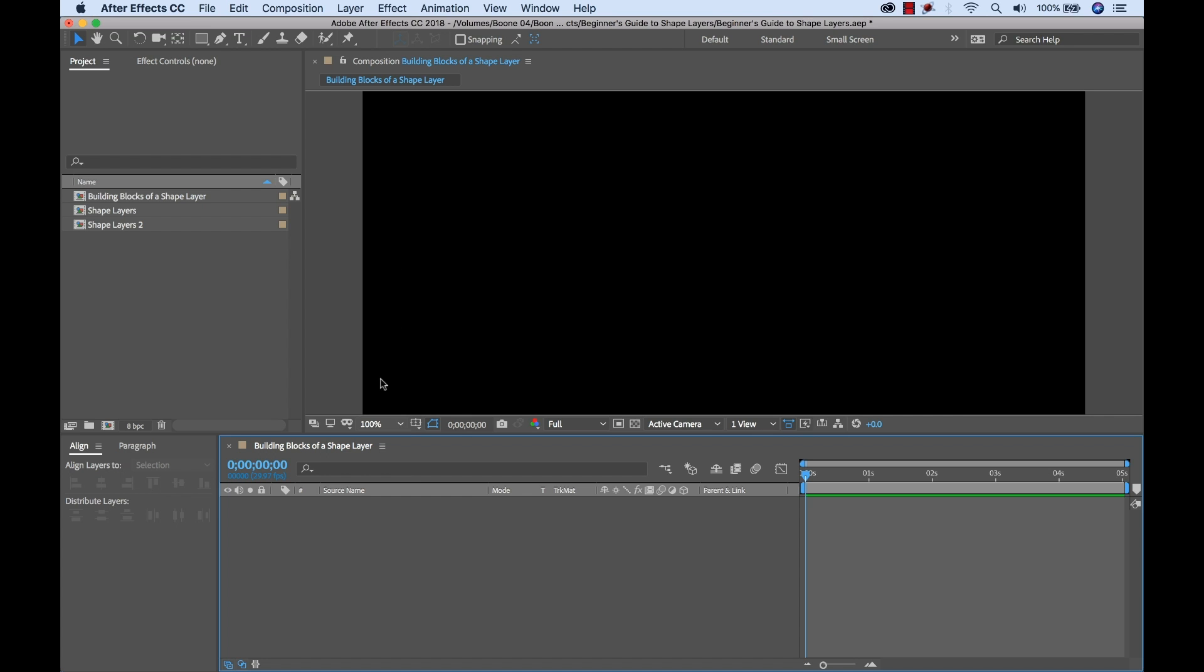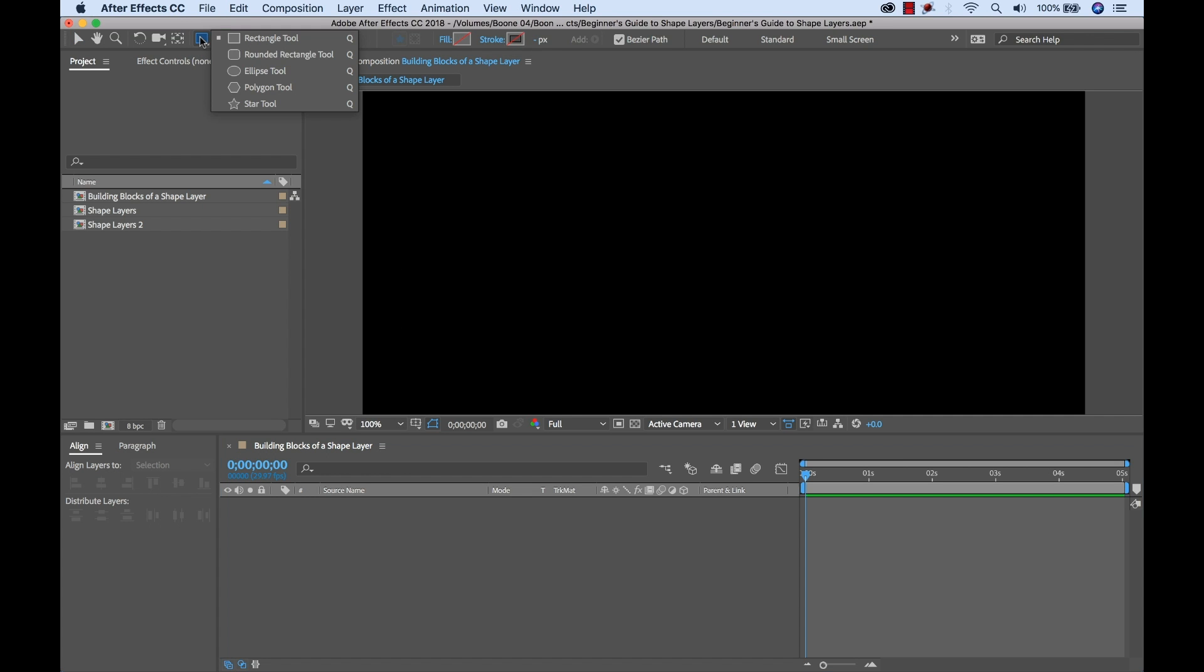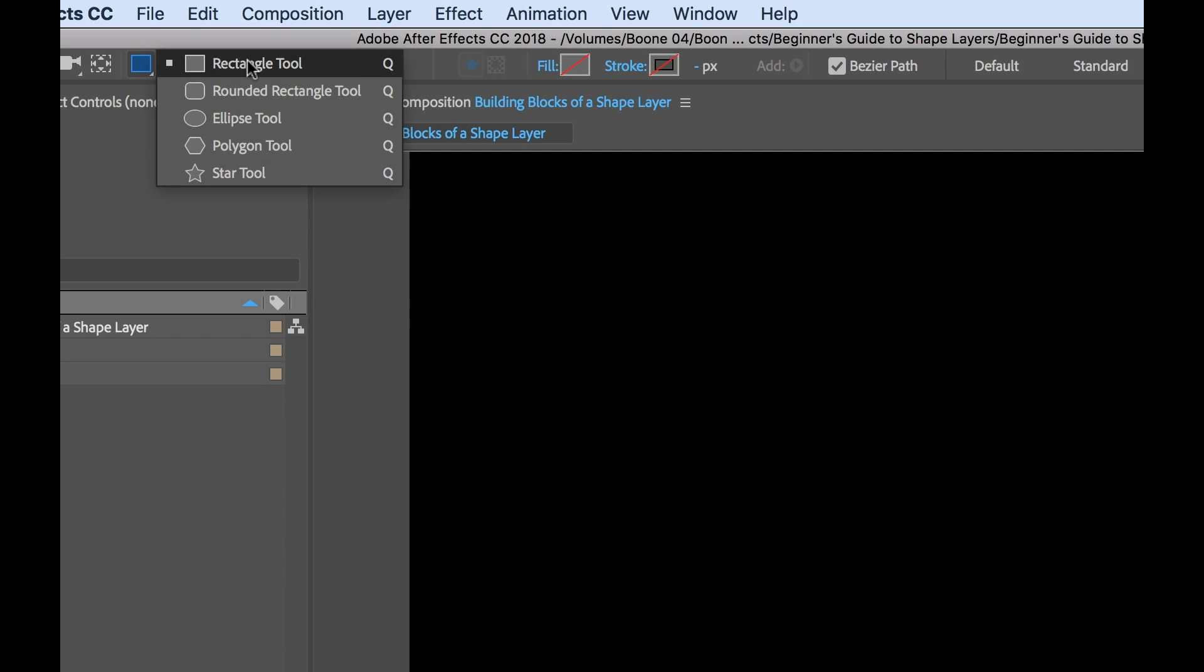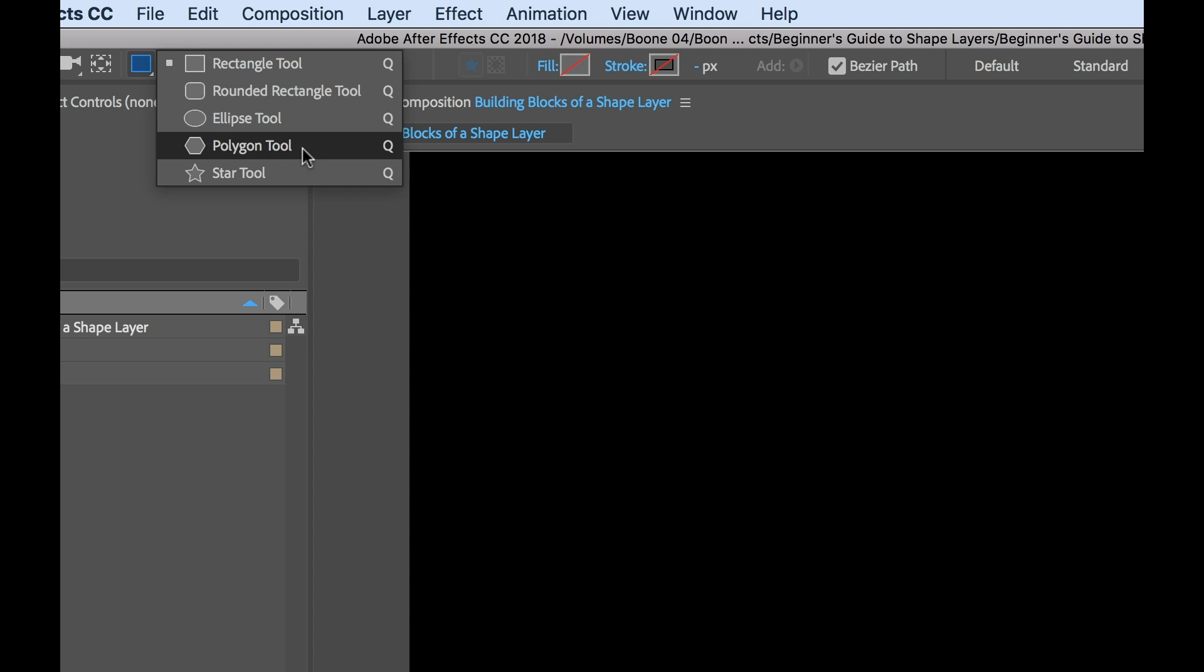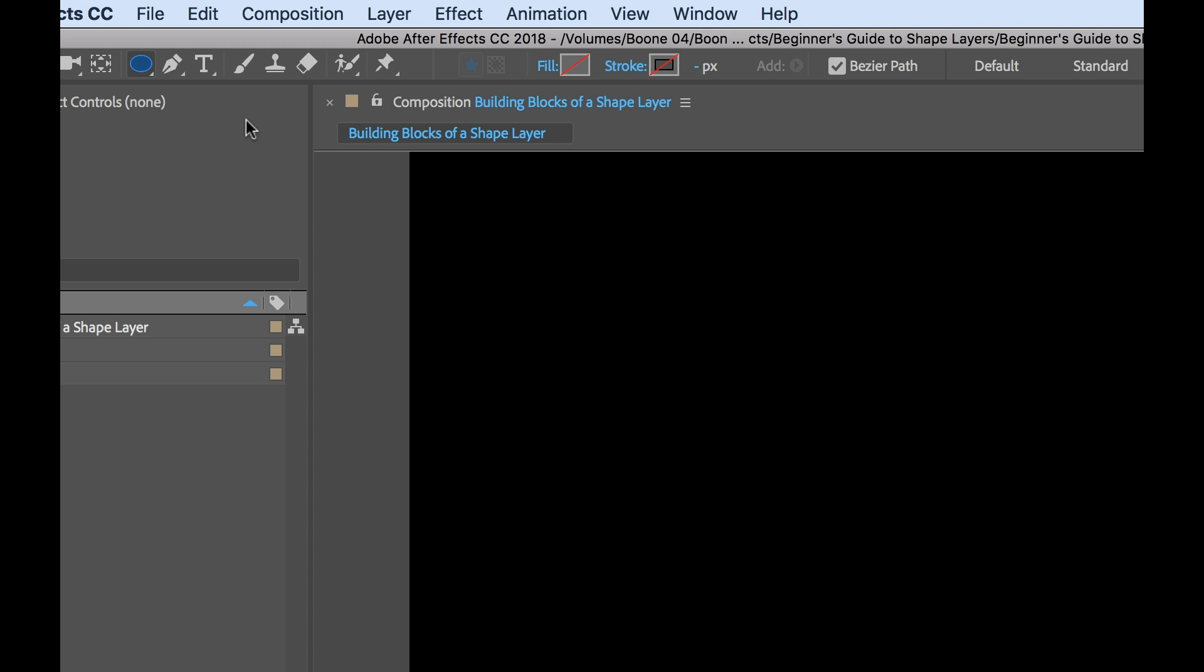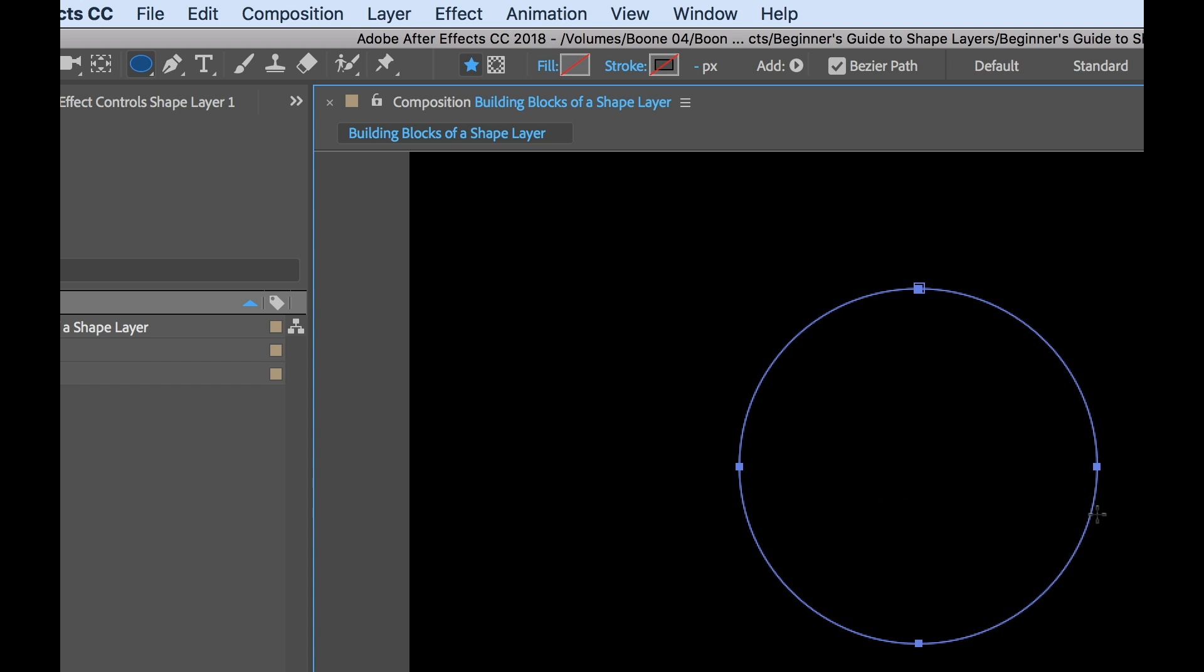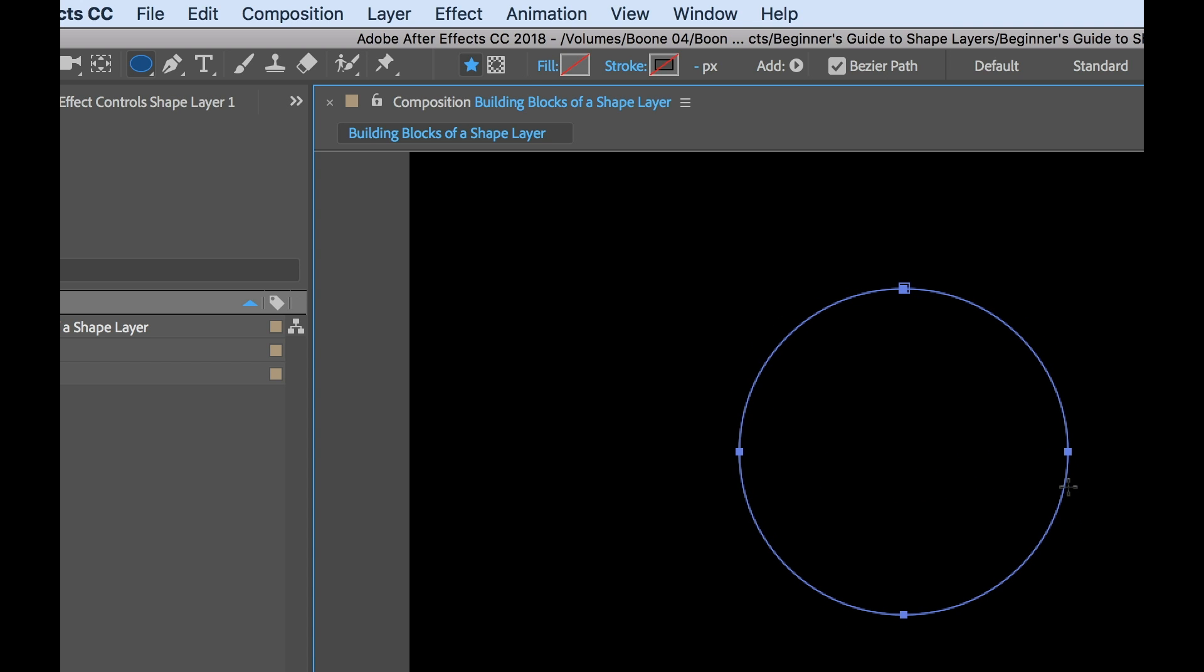Now if you don't feel like creating your shape with the pen tool, you can always use the shape templates. Now the shape tool here gives you five different template options. You have rectangle, rounded rectangle, ellipse, polygon, and star. I'm going to select the ellipse tool. And then we can create this simply by clicking and dragging in the comp panel here. I'm going to hold shift to create a perfect ellipse.